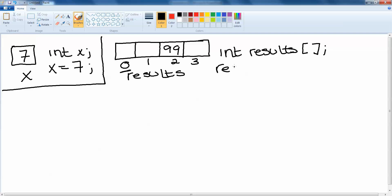If I say results equals new int and again with my square brackets and in this instance I want 4 spaces in my array then I put 4 in my square brackets. This creates a new array of integers called results with 4 spaces in it.